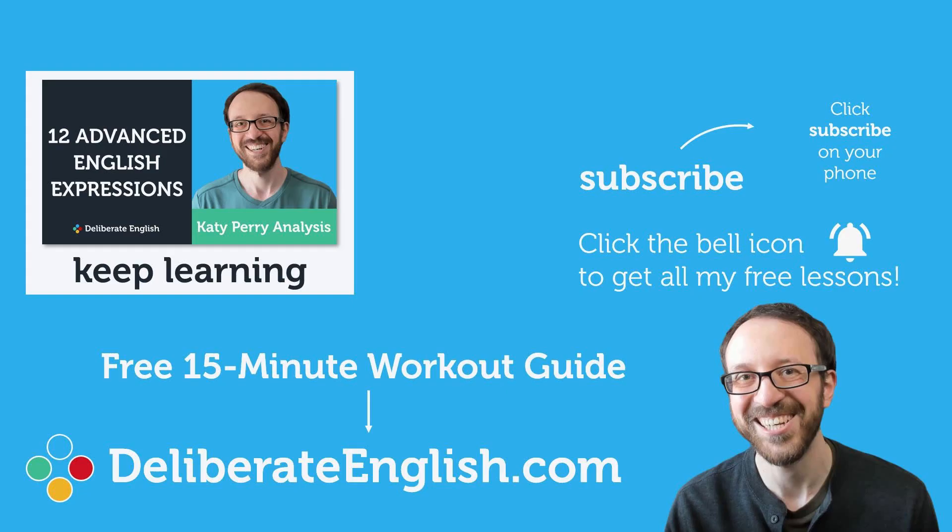If you like this lesson, click like and subscribe below. Don't forget to click the bell icon to get all my free lessons. By the way, if you like improving your English in a short amount of time, go to deliberateenglish.com to get a free 15 minute workout guide. It's full of challenging exercises that can help you improve your English even on busy days. See you later.